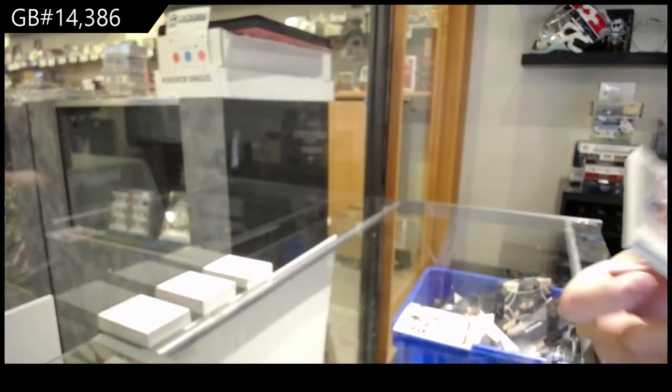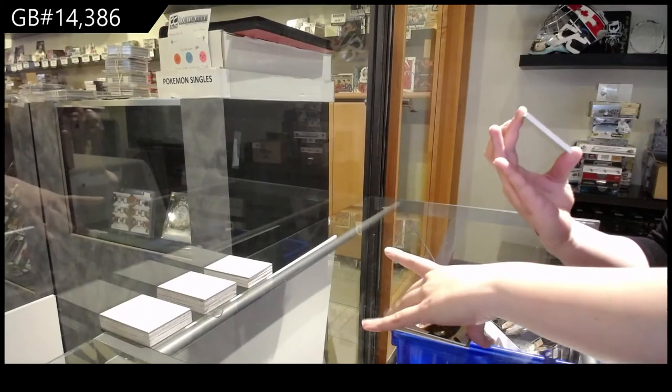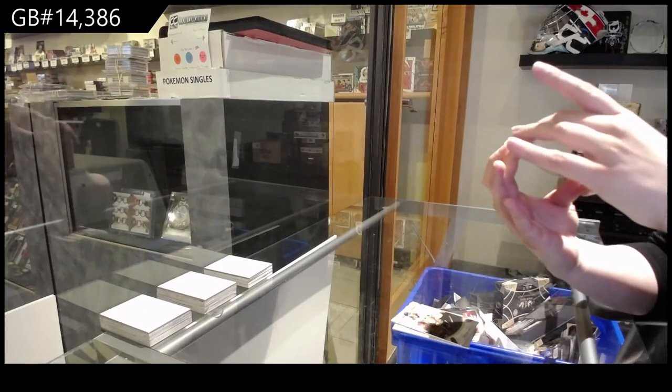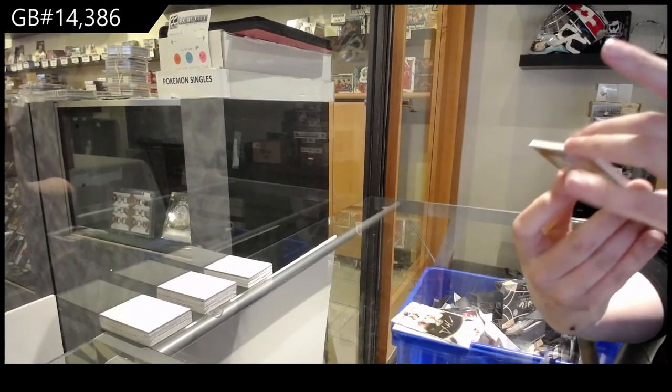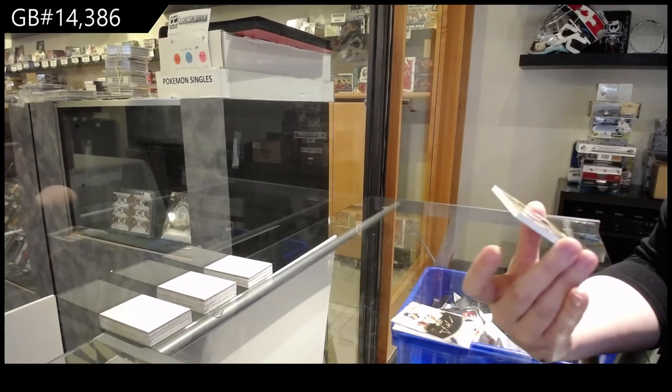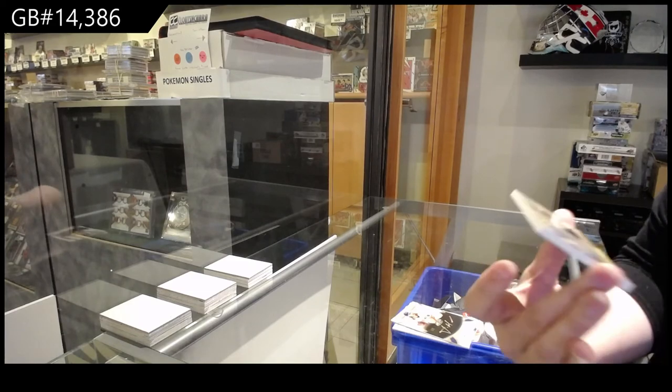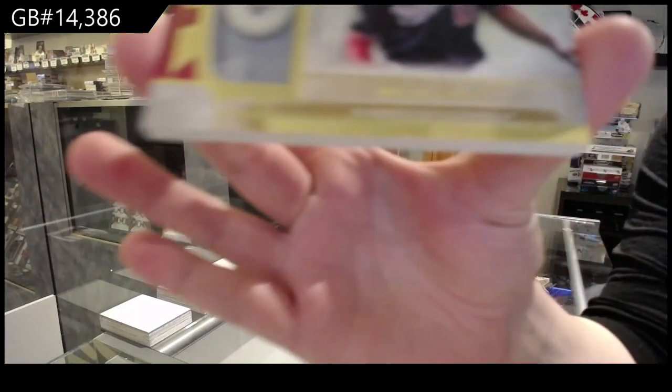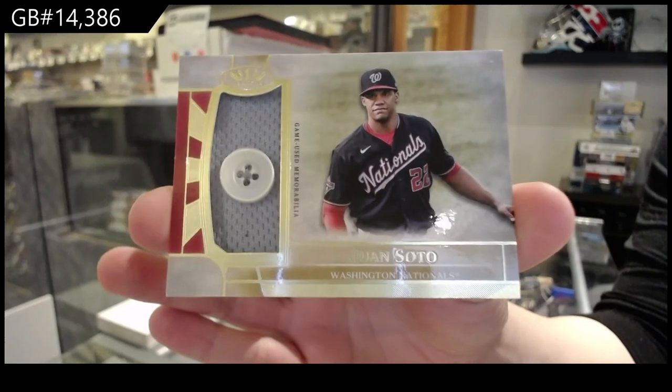And we've got a game used memorabilia button numbered five of five for the Washington Nationals' Juan Soto.